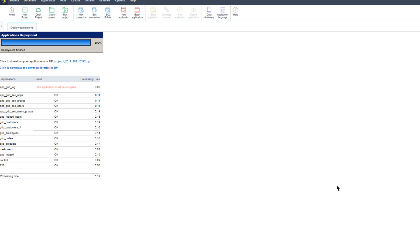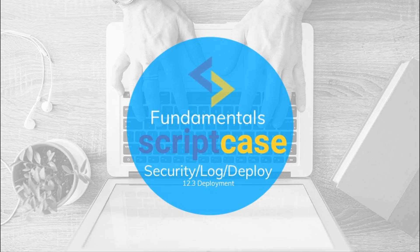The common libraries are very important for your project and are required to run the applications on the production environment, which is why they must also be uploaded with the deployment. The advanced deploy requires you to download the production environment package containing these common libraries. You can also download it from the Scriptcase website under download others. If you redeploy the project you do not need to re-download the common libraries unless they were updated in a Scriptcase release — so always update the common libraries when your development environment has been updated. Thank you for watching this part of the Scriptcase fundamentals training.